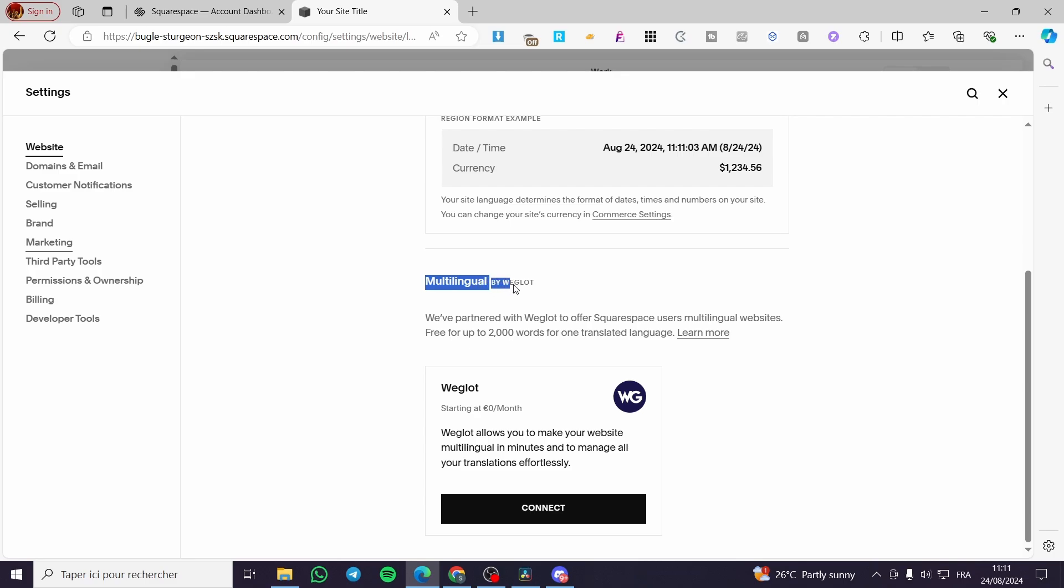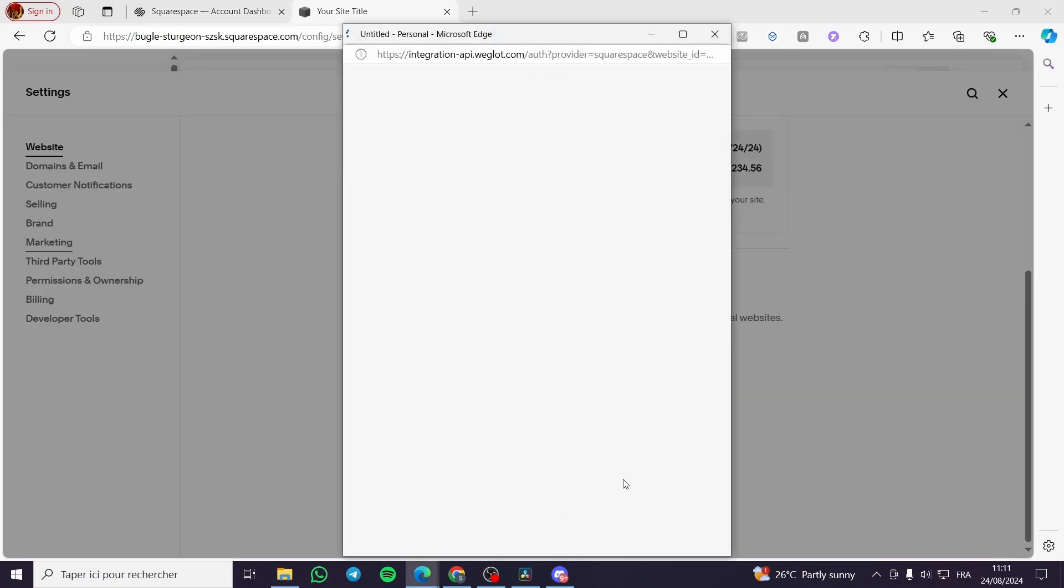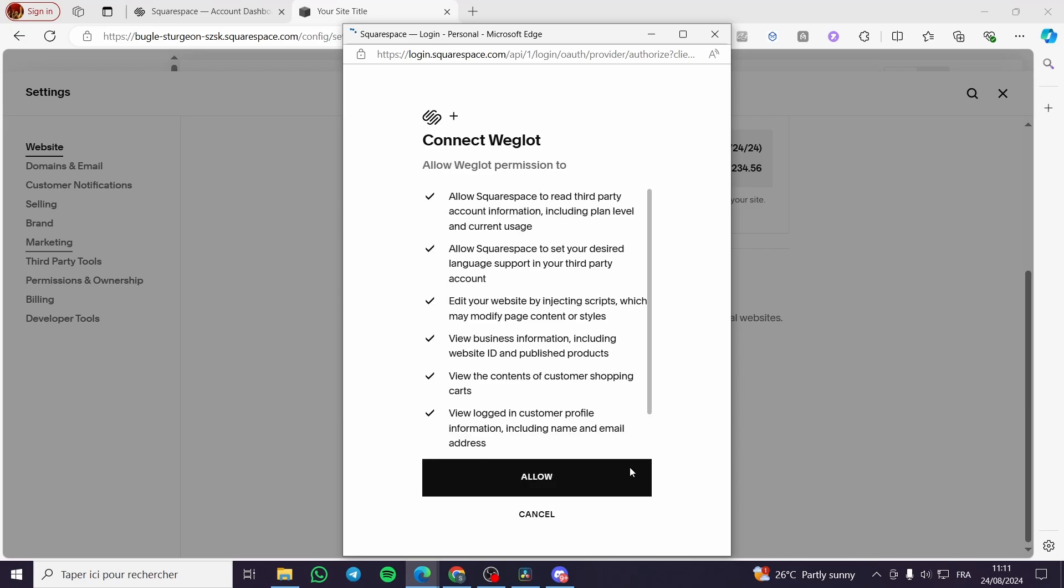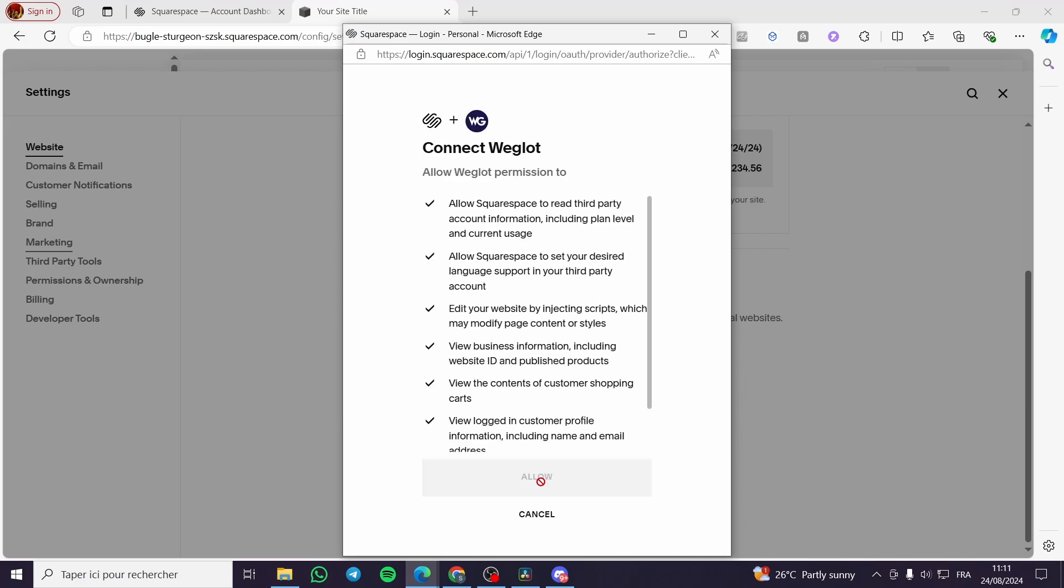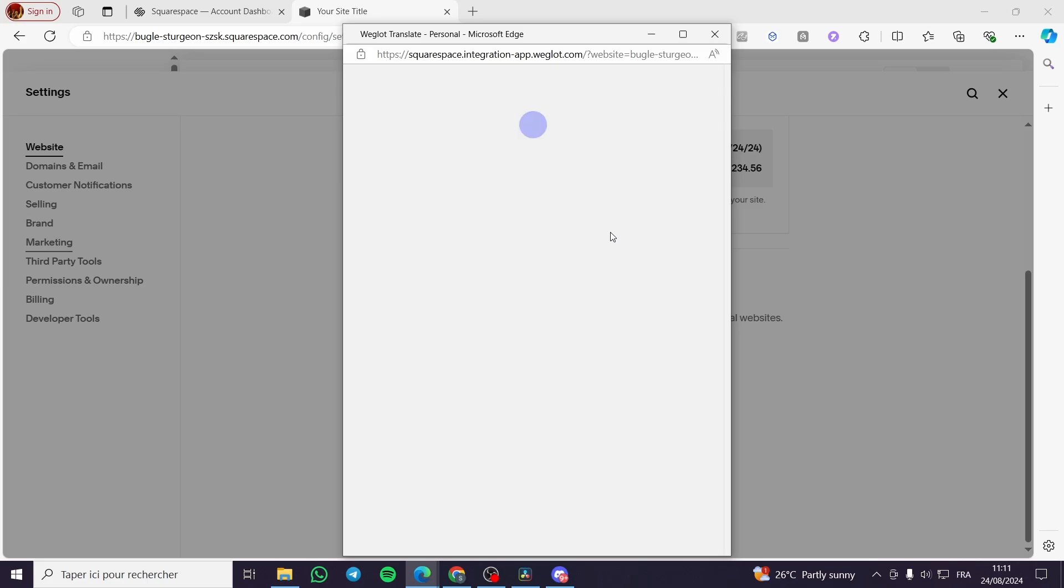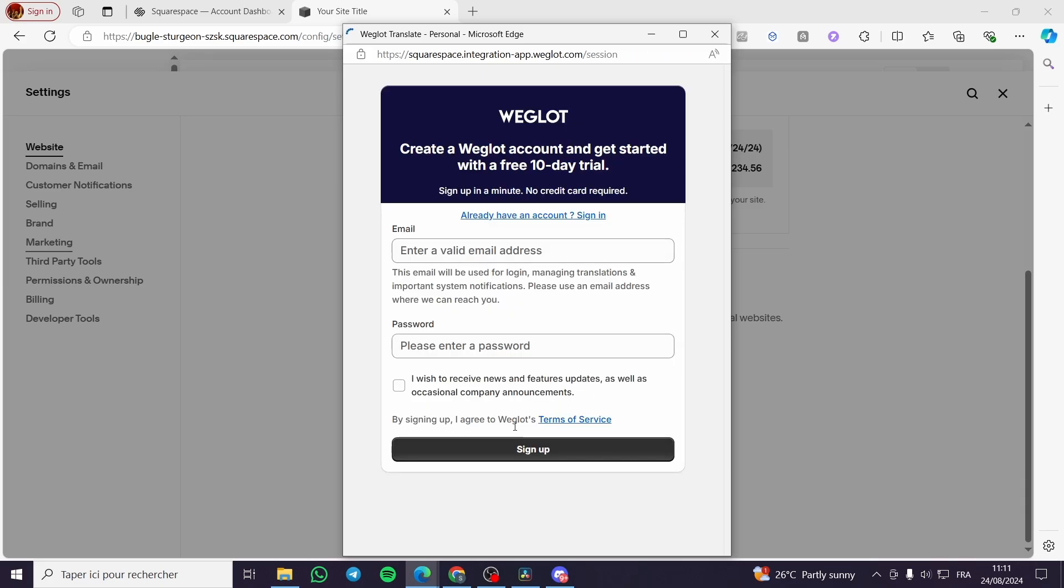Now we are going to see here the option of multilingual by Weglot. We have this Weglot that we need to set up and connect to make our website multilingual. So we are going to click on Connect or Allow. We are going to allow it and also give the permission to Weglot to set up.